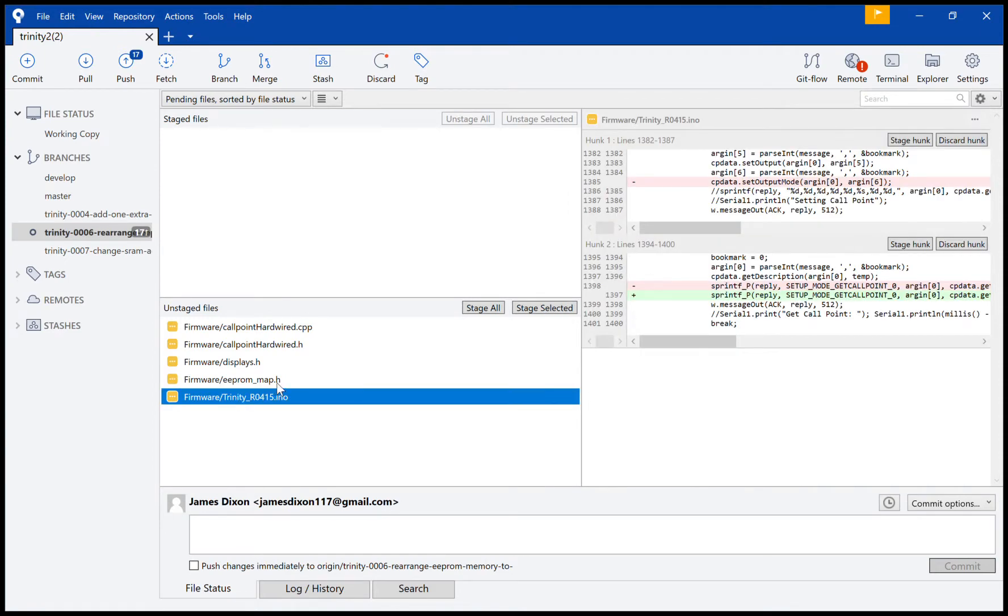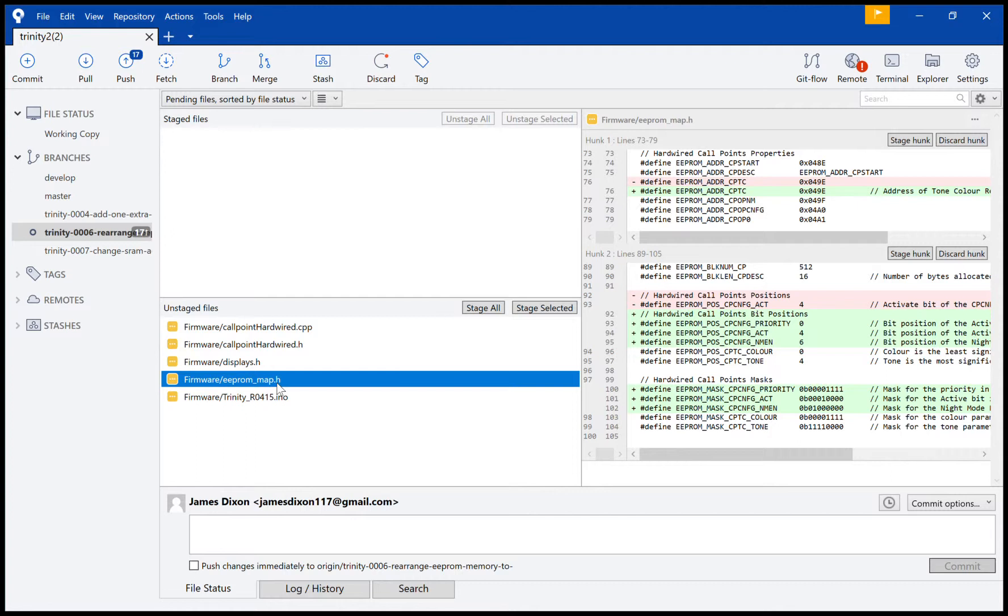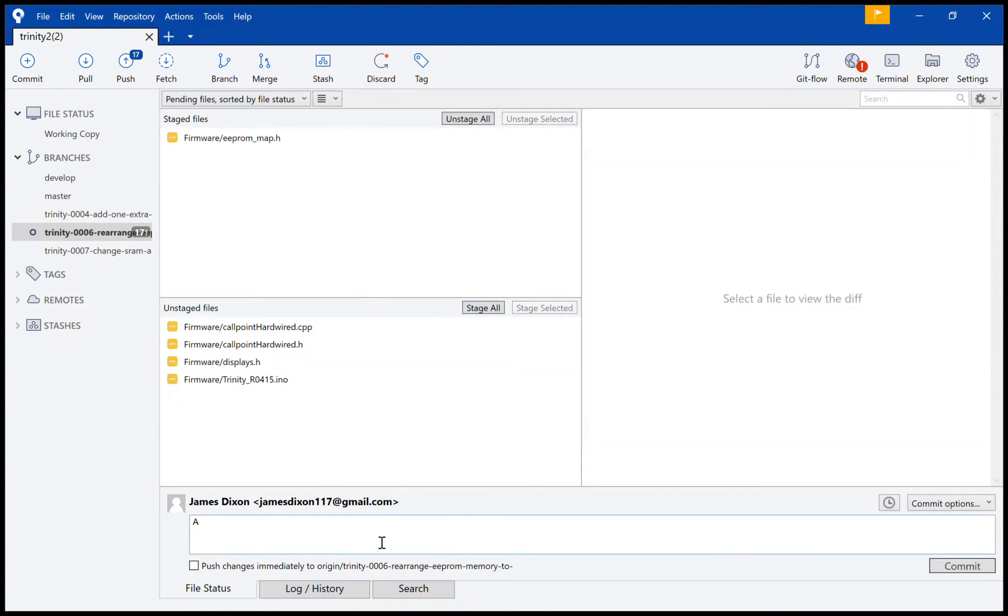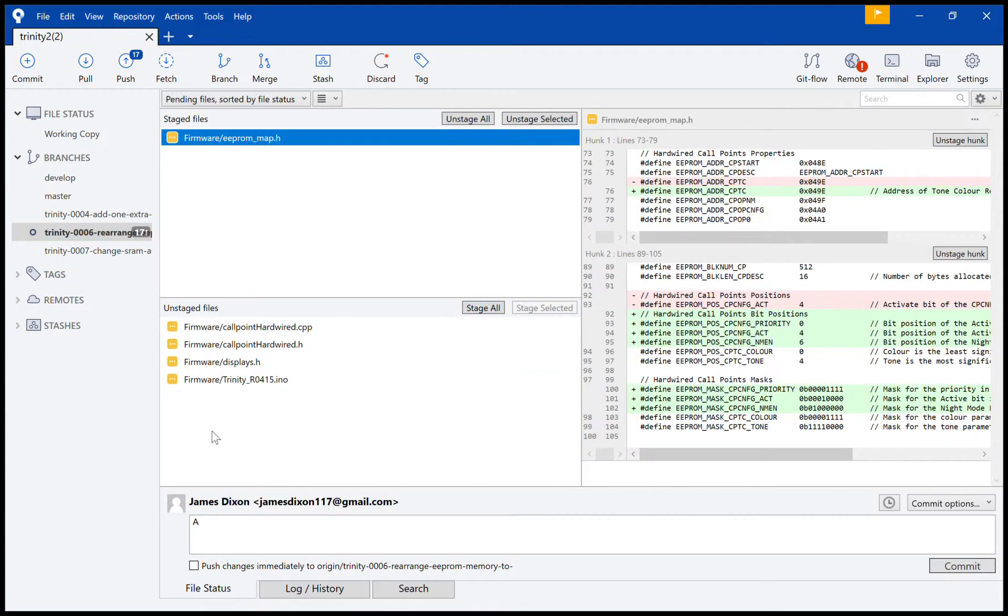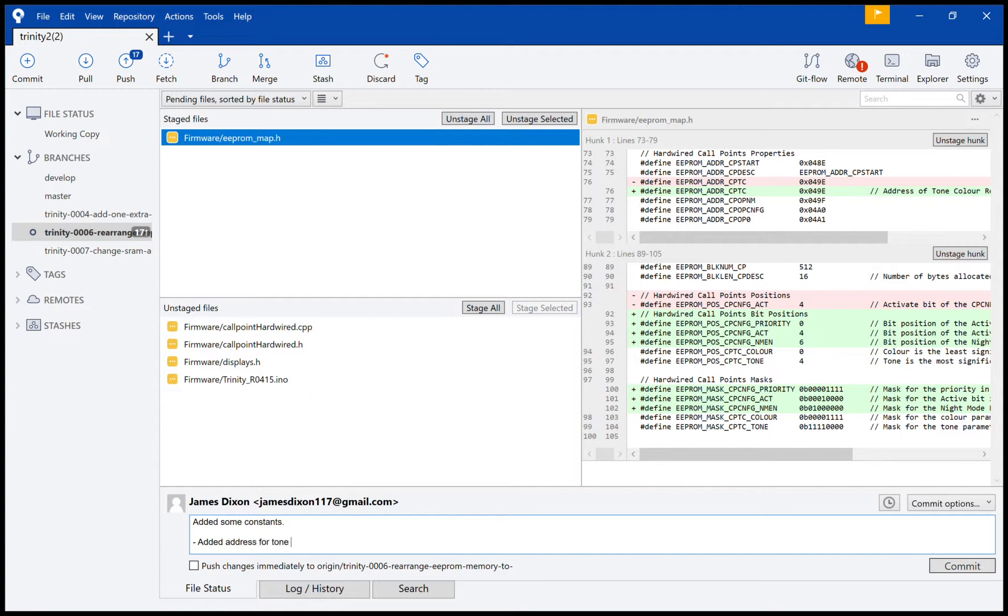I'll probably do a primemap, so I'll go through to check the changes, see what I did. So I added a couple of constants here, so I'll just say—stage first—added some constants.